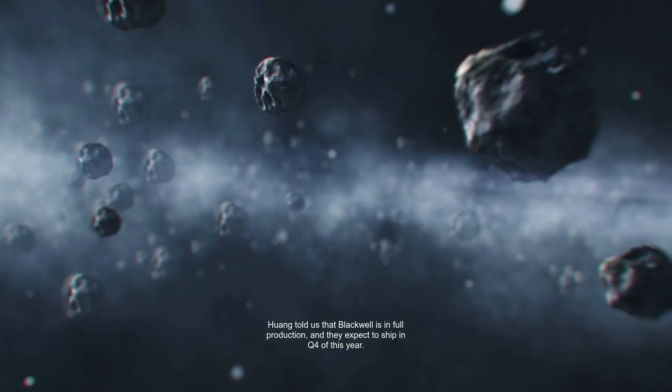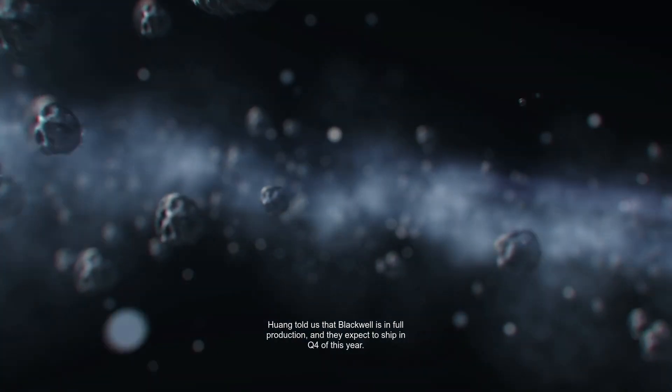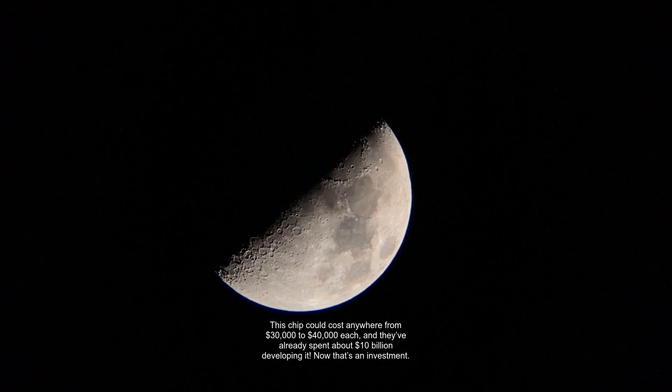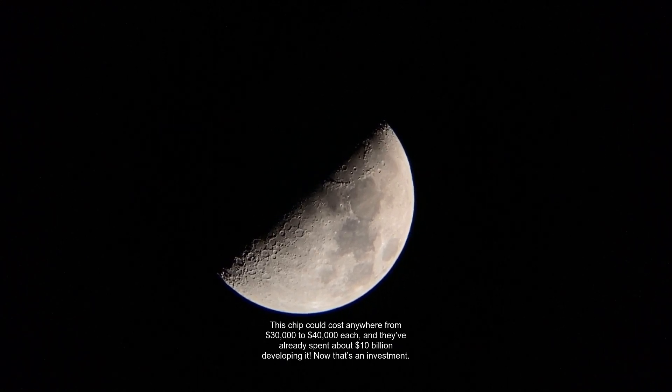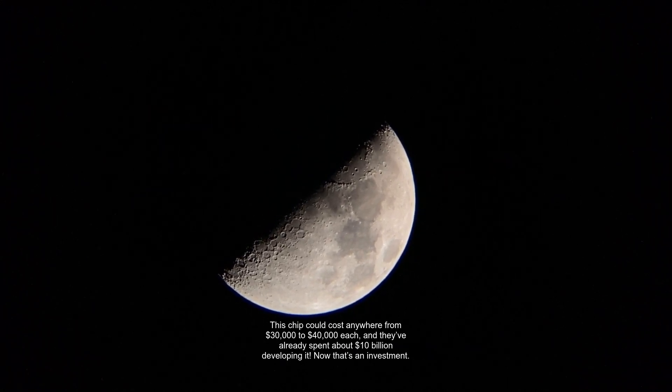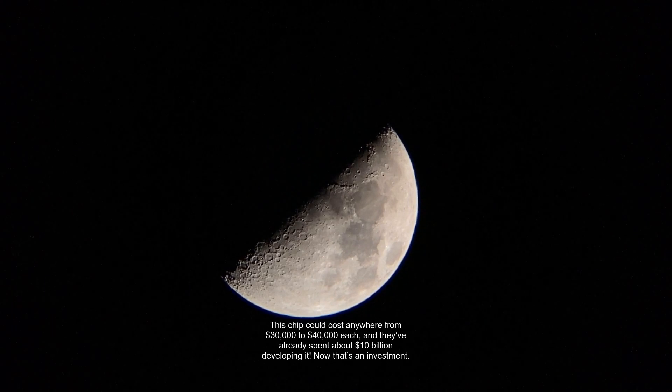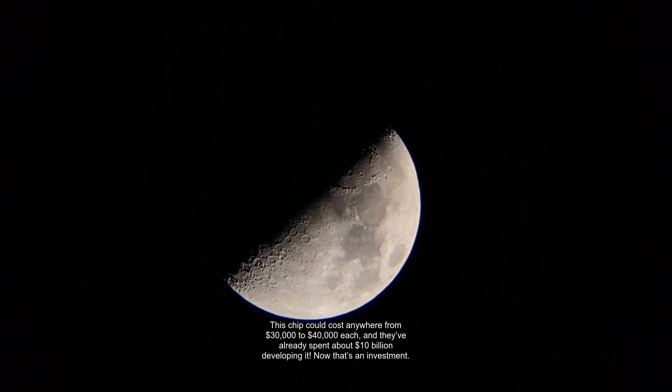Huang told us that Blackwell is in full production, and they expect to ship in Q4 of this year. This chip could cost anywhere from $30,000 to $40,000 each, and they've already spent about $10 billion developing it. Now that's an investment.